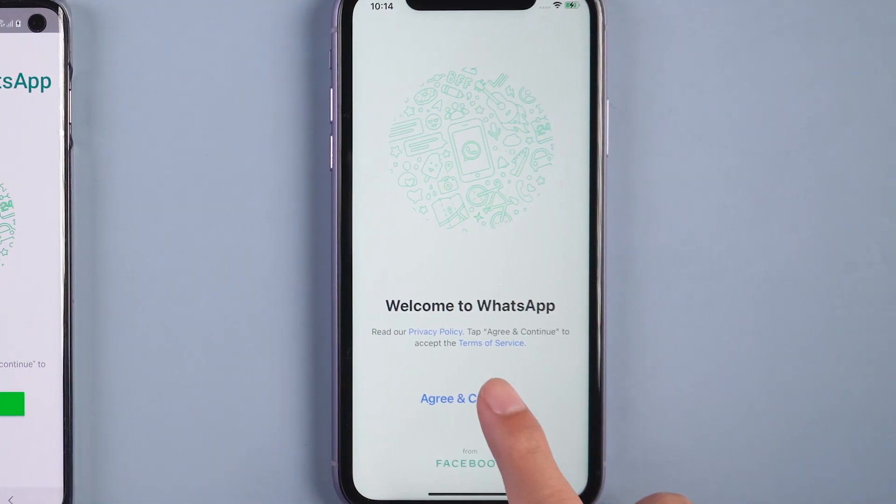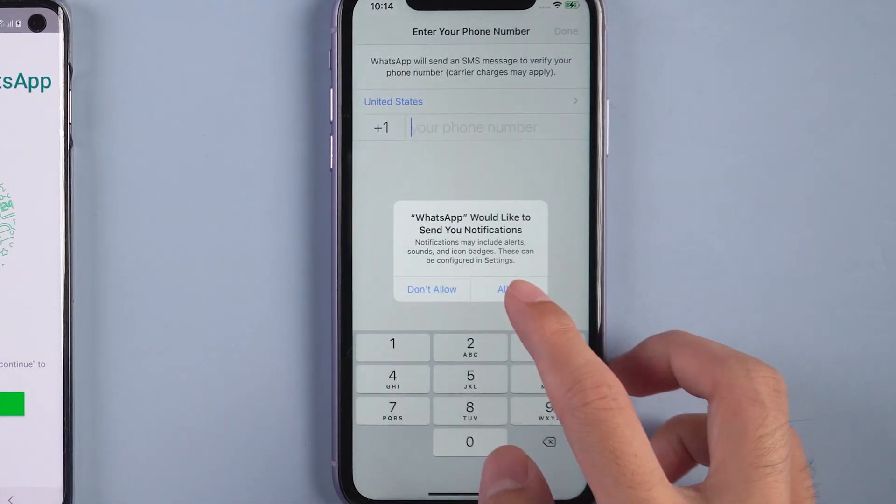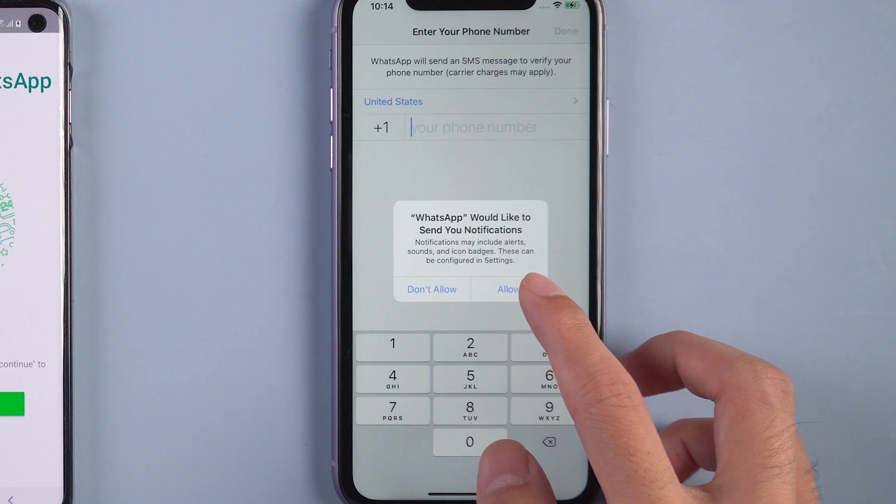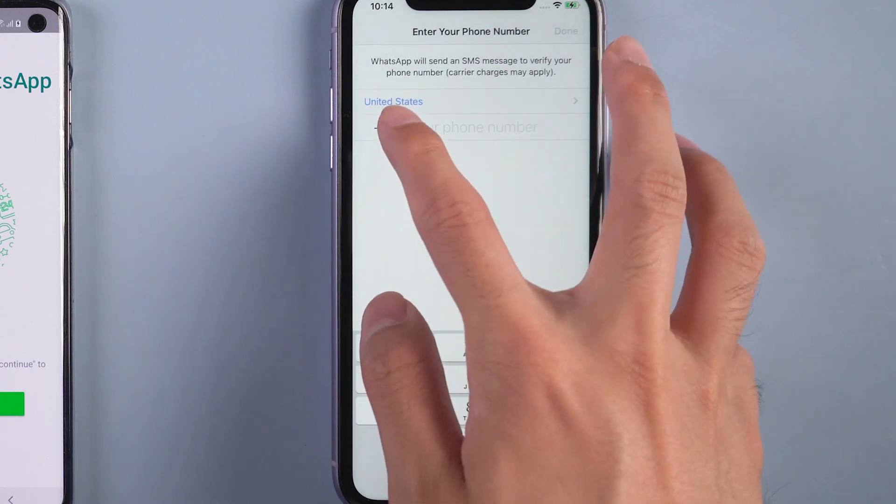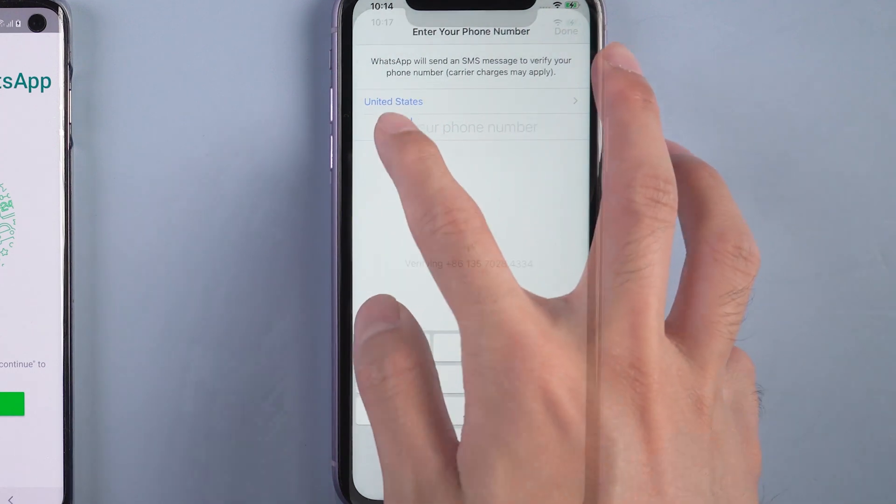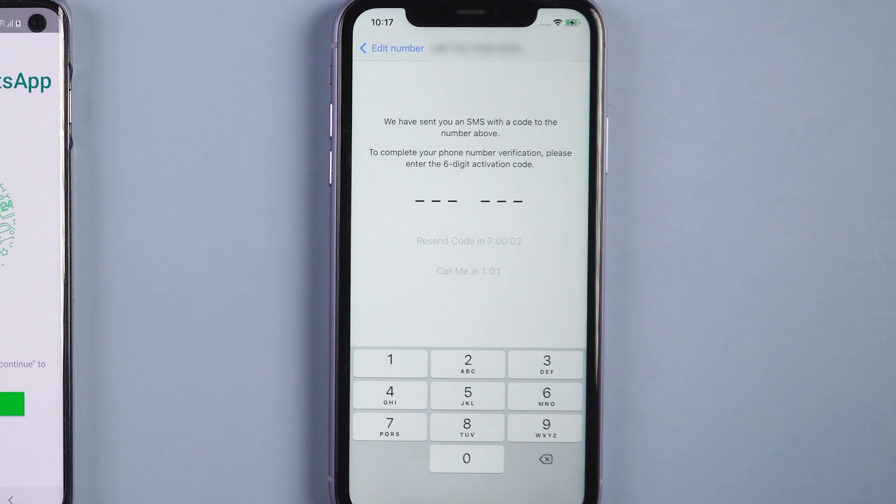Then you can log in WhatsApp on iPhone 11 with the same phone number. Also you will receive a verification code to recognize again.